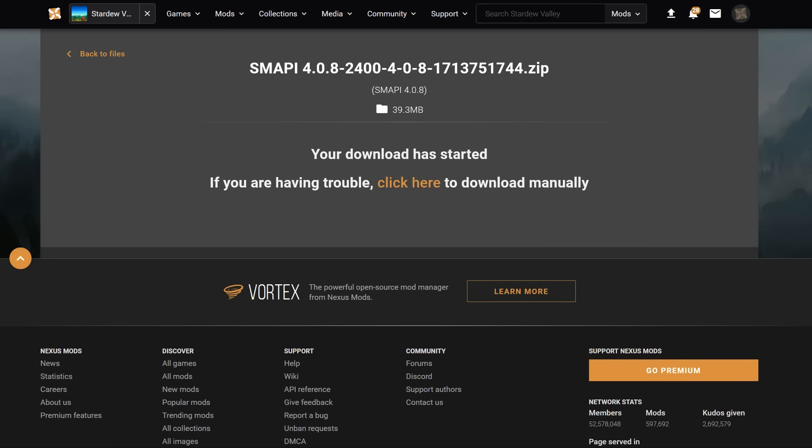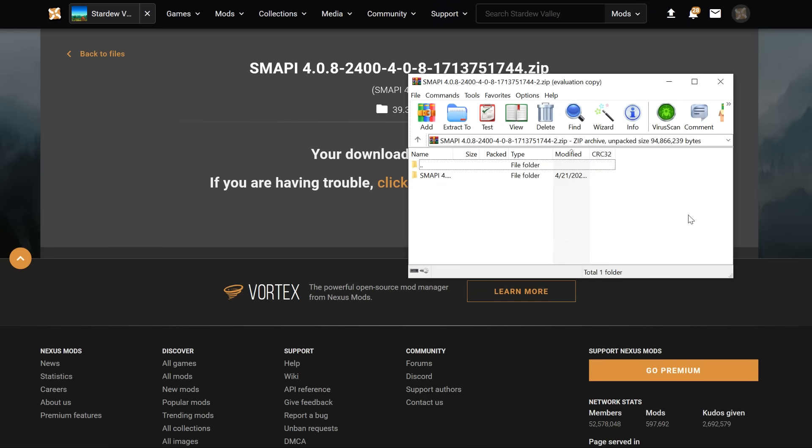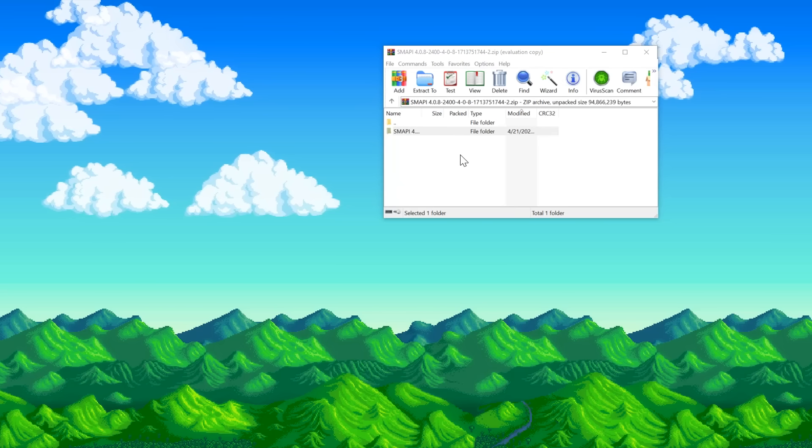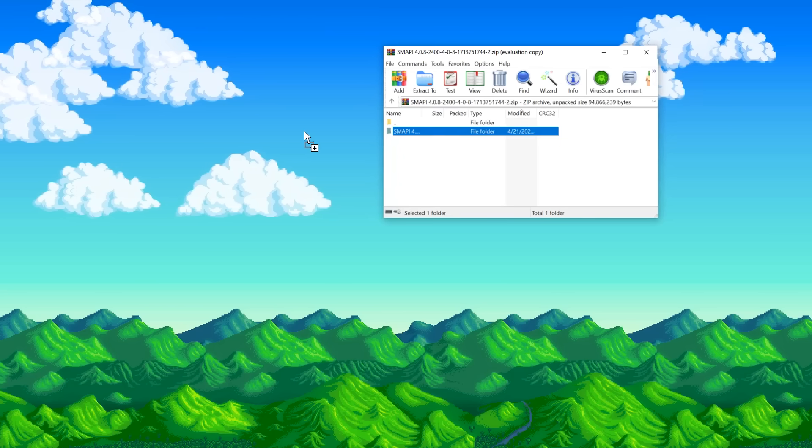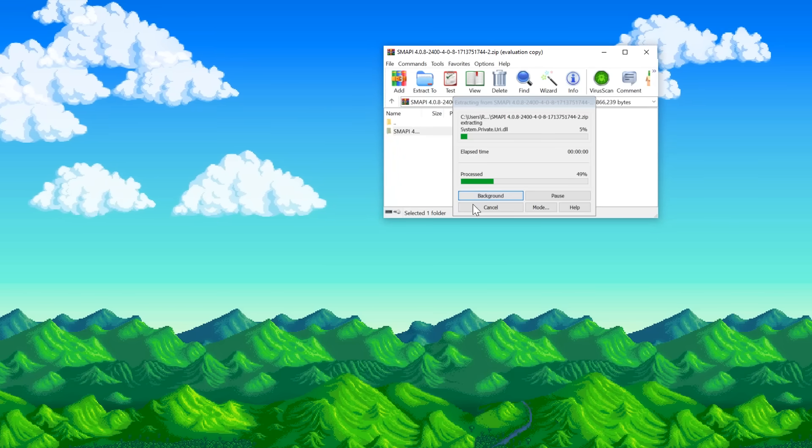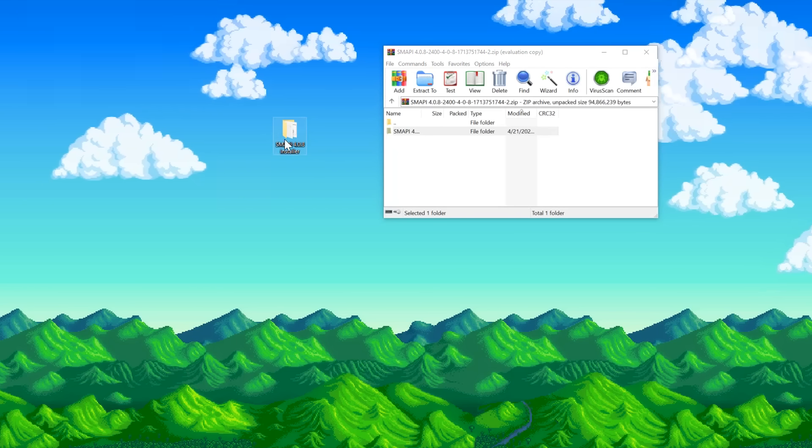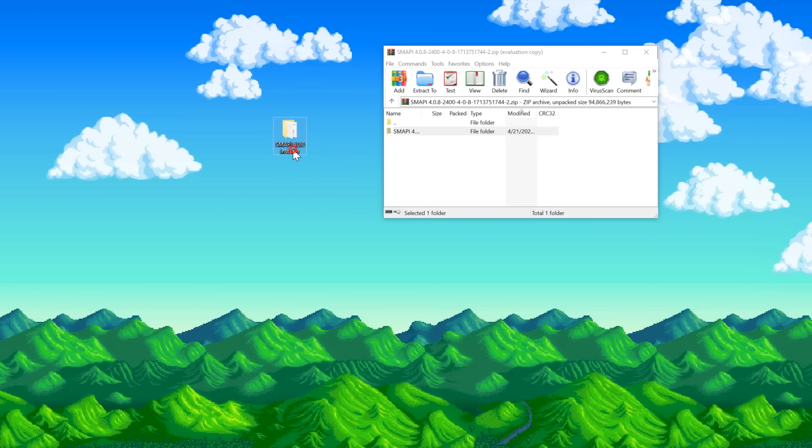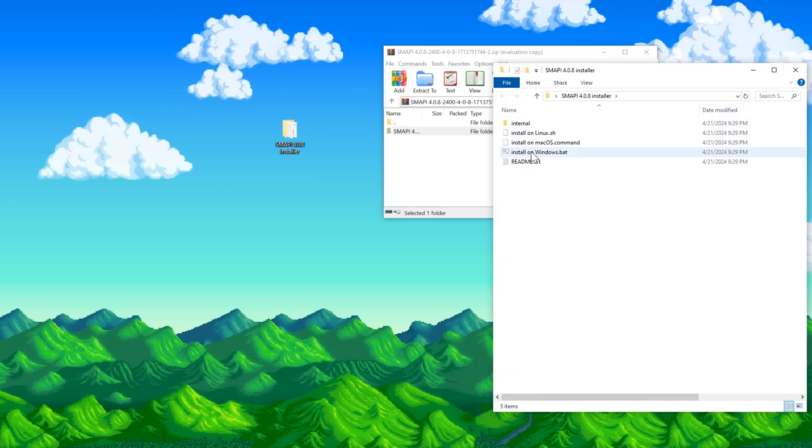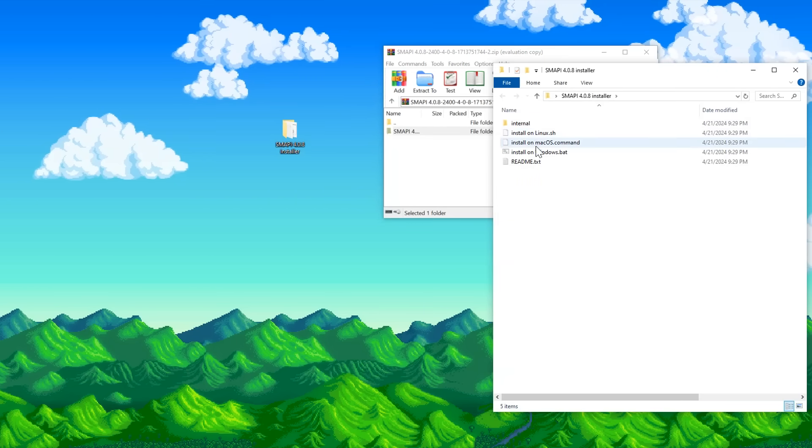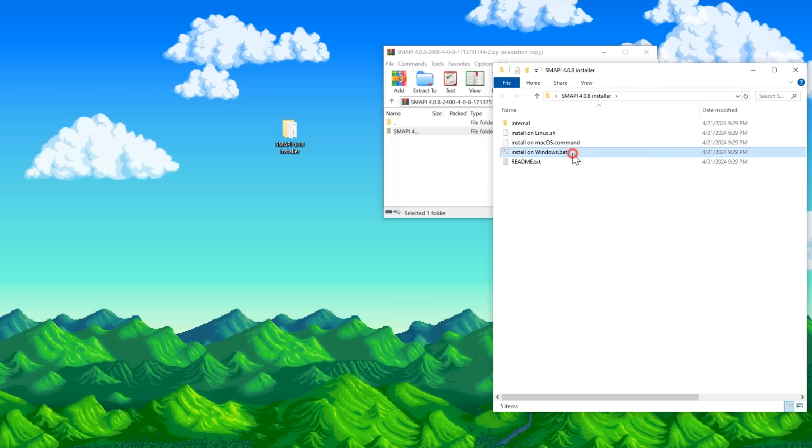Most operating systems will be able to open up the zip file automatically. If yours doesn't, you will need 7zip. It's the go-to zipping and unzipping software. From this zip folder menu, we're just going to drag the SMAPI folder out onto our desktop. Then, opening up the folder, you'll see 3 different installers that depend on which operating system you're running. I'll be running Windows.